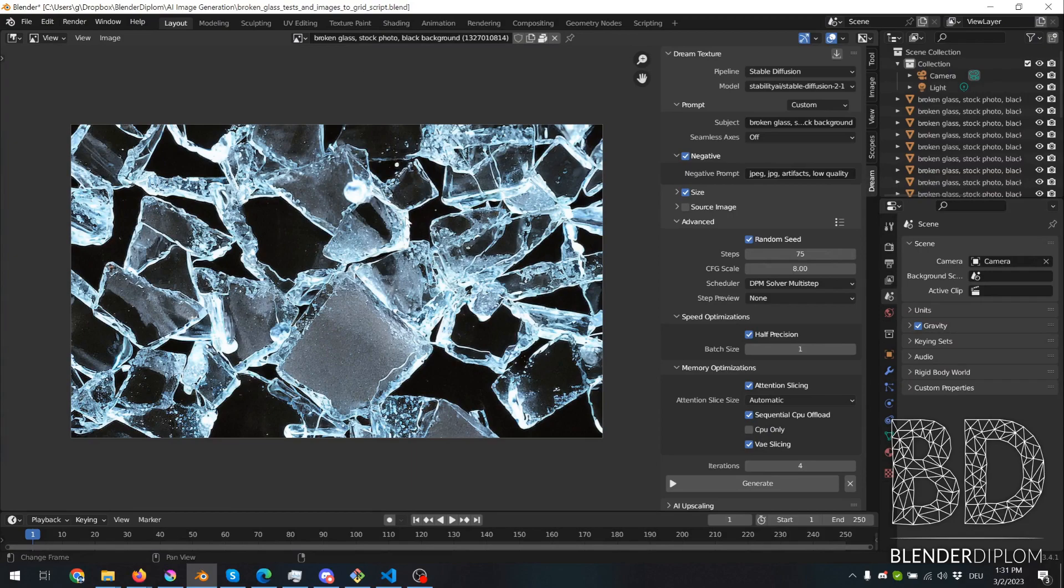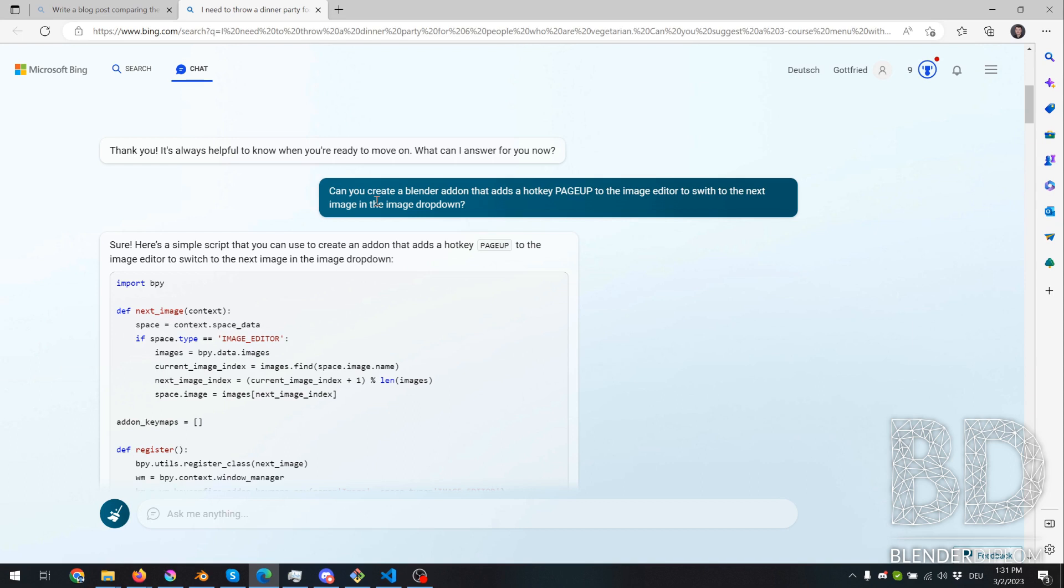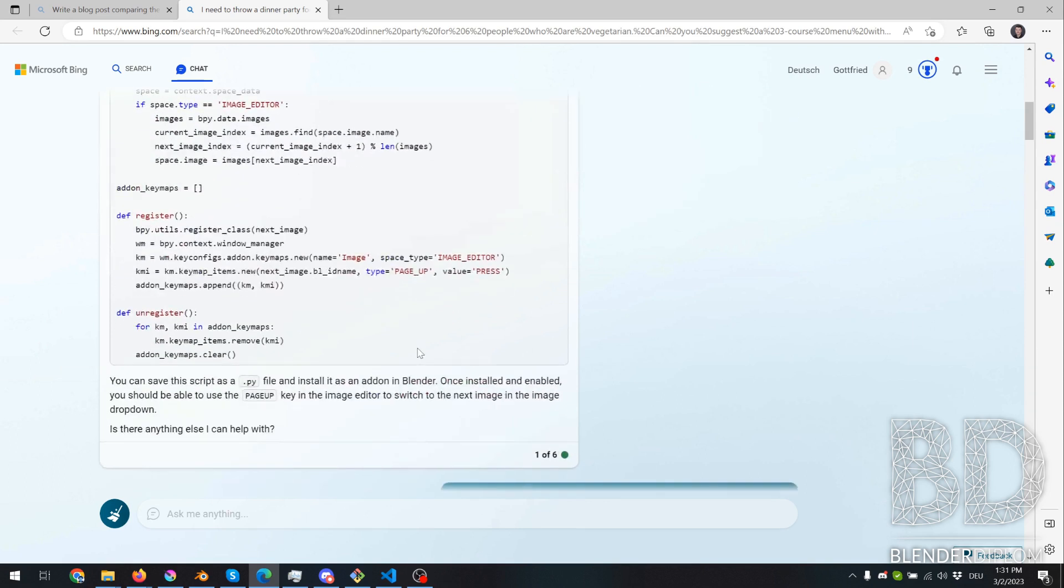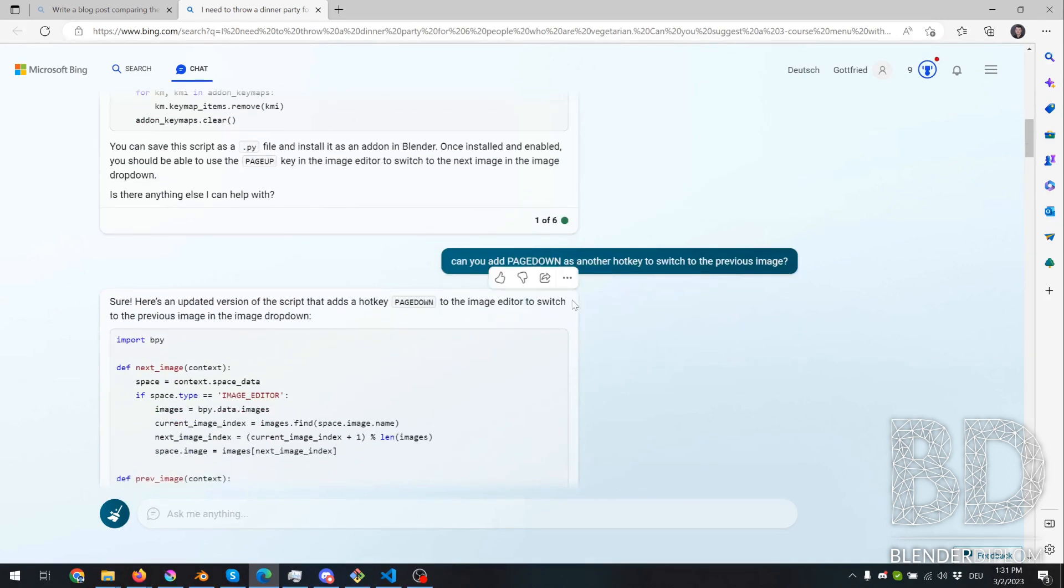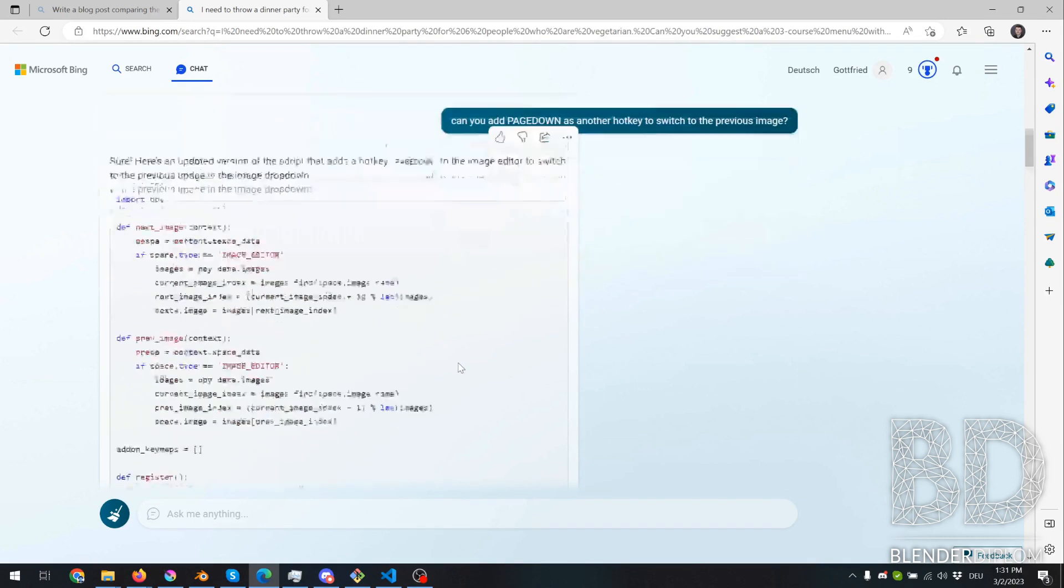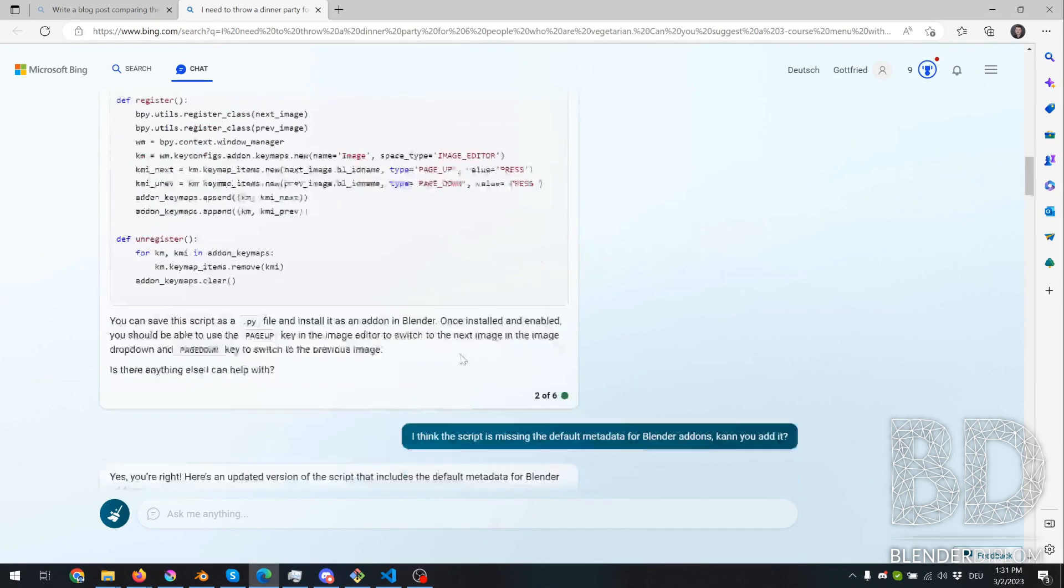And I went over to the Bing version of ChatGPT. And I asked it nicely, hey, can you create me a Blender add-on so I can use the PageUp key and cycle through the images? And it did. Wow. So I asked it, hey, can you improve it so I can also use the PageDown key? Wow, it actually improved it.